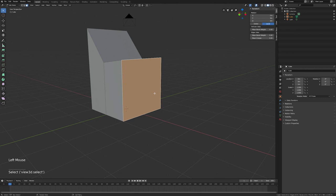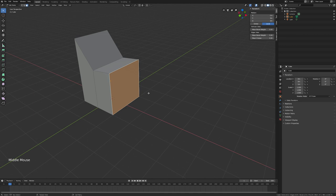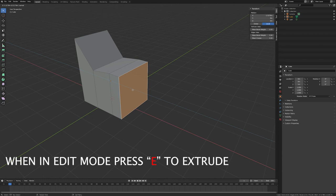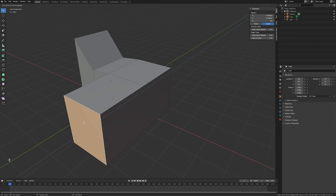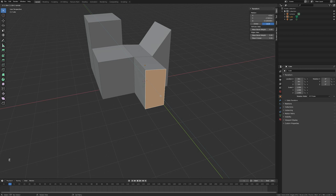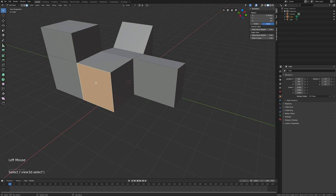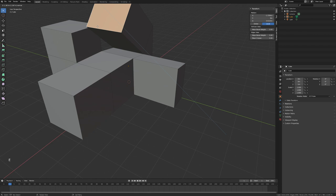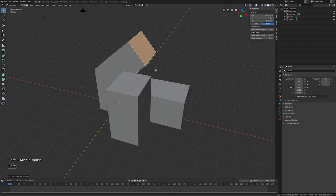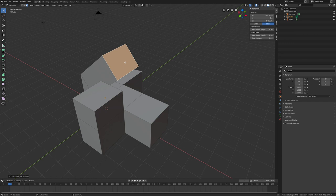Extrude is very popular. Go to face selection mode, select a face, and press E to extrude. You can do this for any face: select it, press E, extrude. When you extrude, it always goes in the direction the face is pointing, so a face pointing outward will extrude outward.